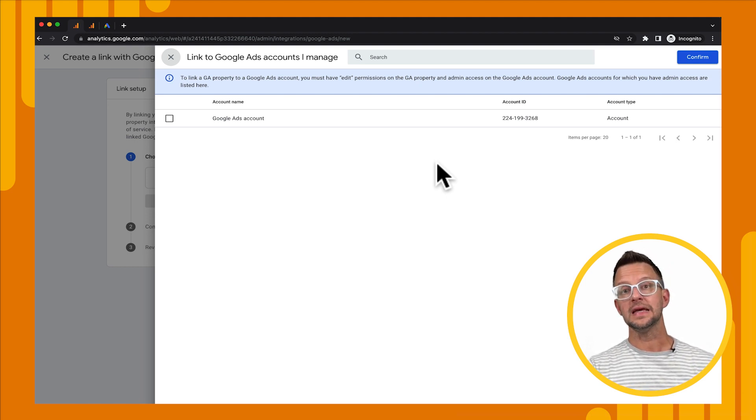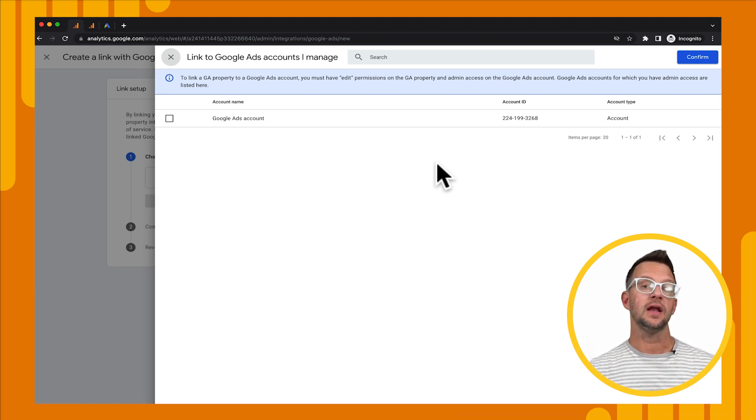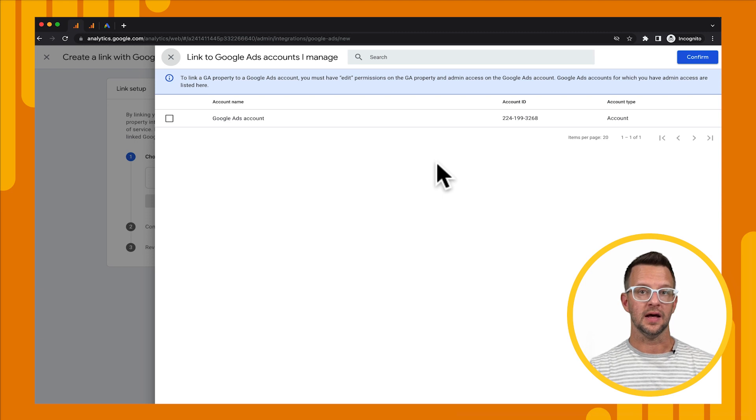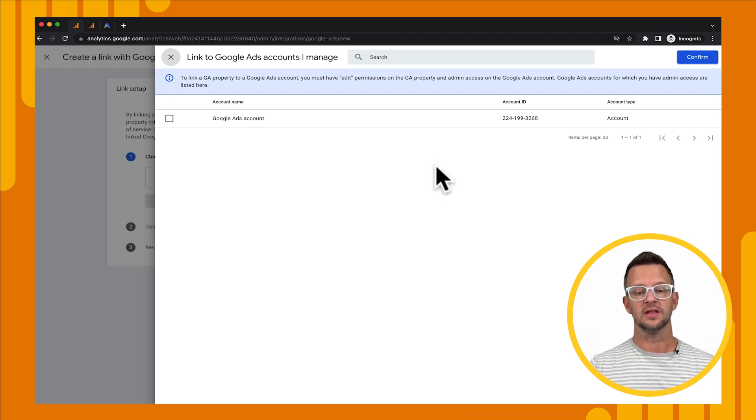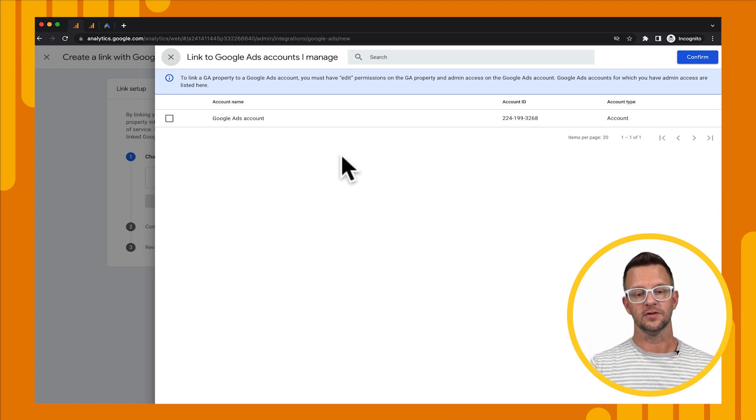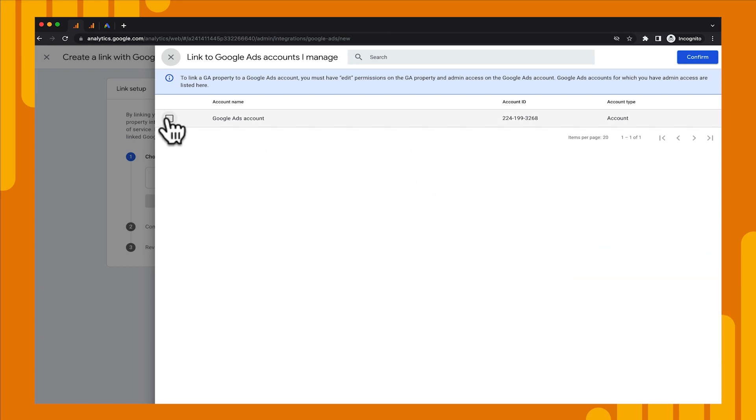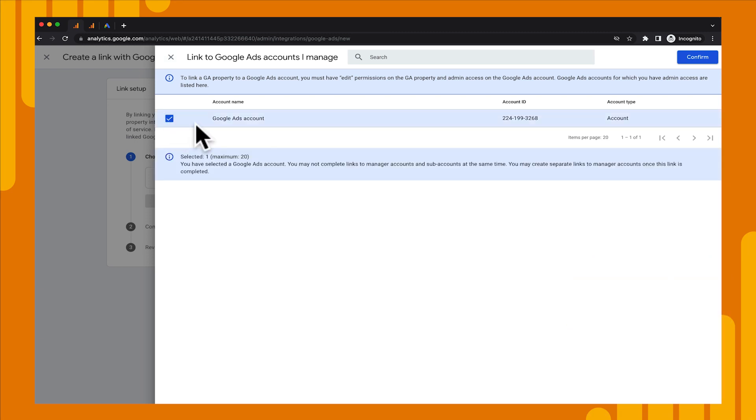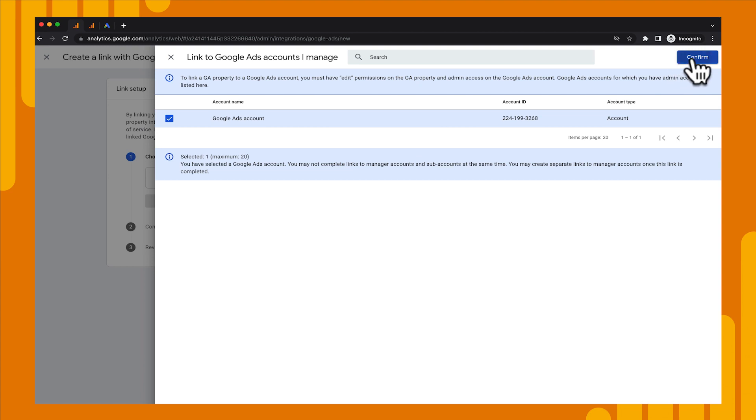But if you don't see any, then that means you're not an admin on an ads account and you need to get that taken care of first. All right. So I'm going to go ahead and select this ads account and I'm going to confirm it.